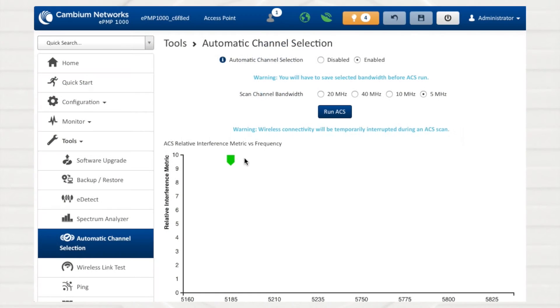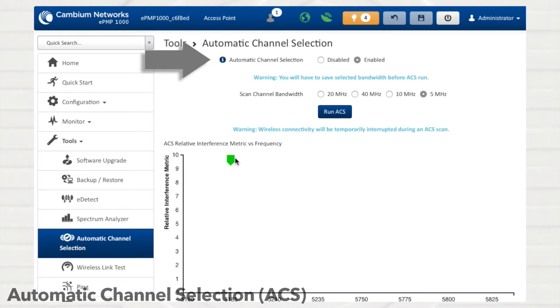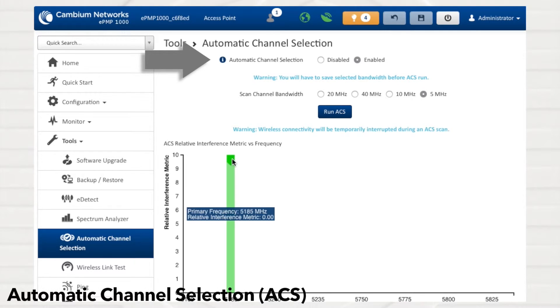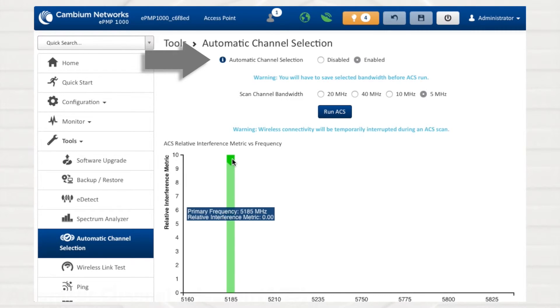To allow ePMP APs to automatically select a channel of operation, enable the Automatic Channel Selection feature. With ACS enabled, the radio scans the entire band and chooses a channel with the lowest interference level.